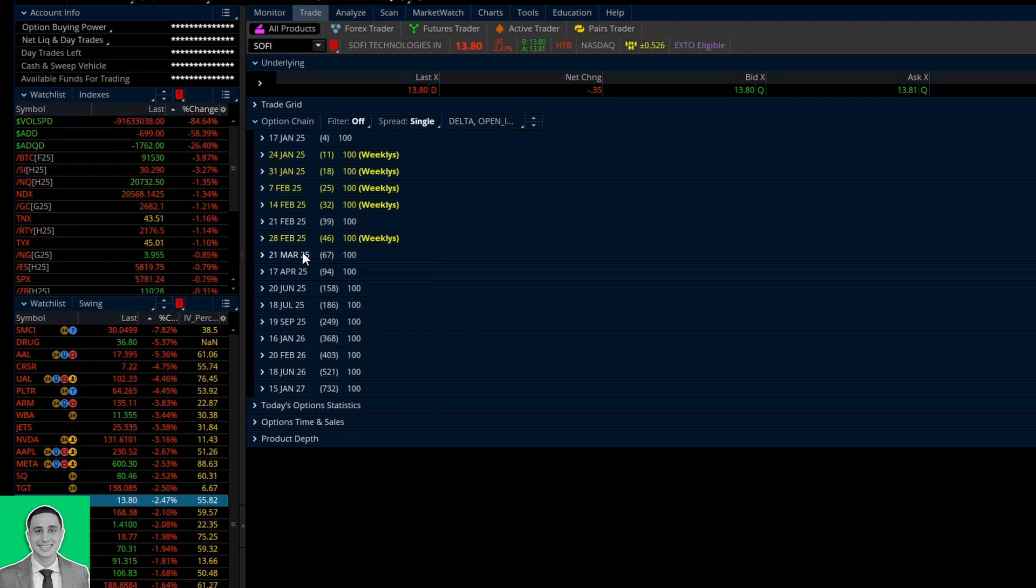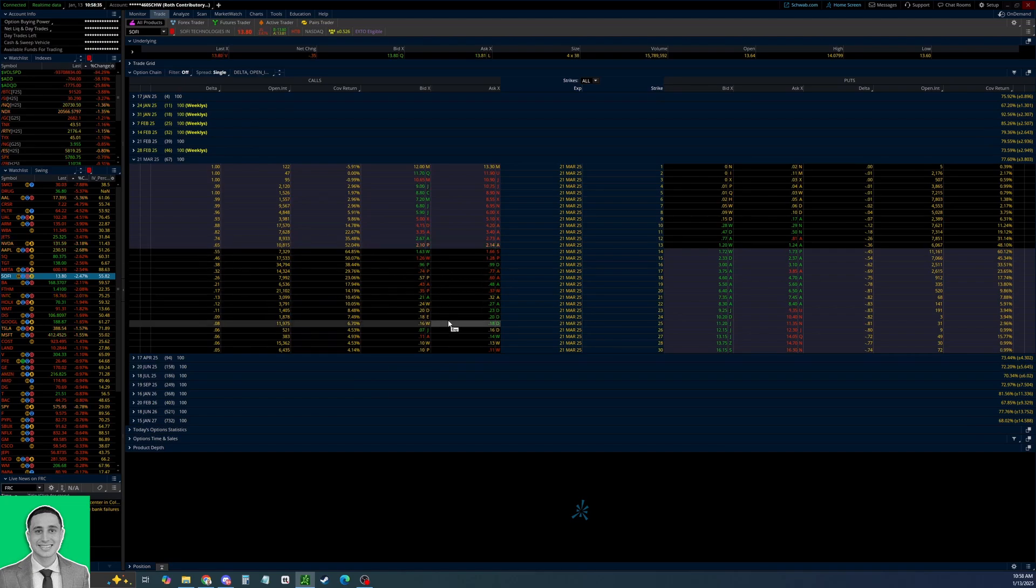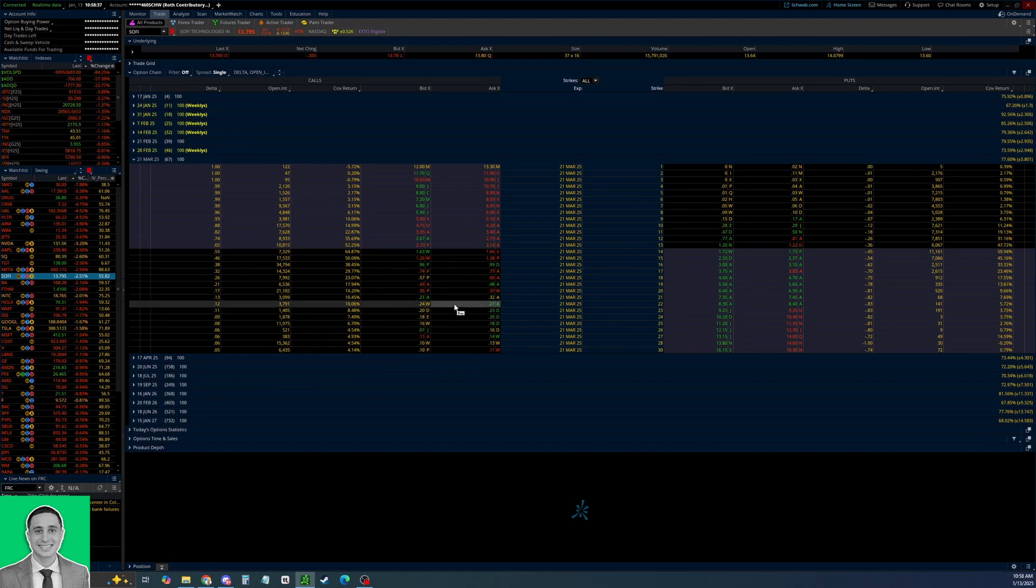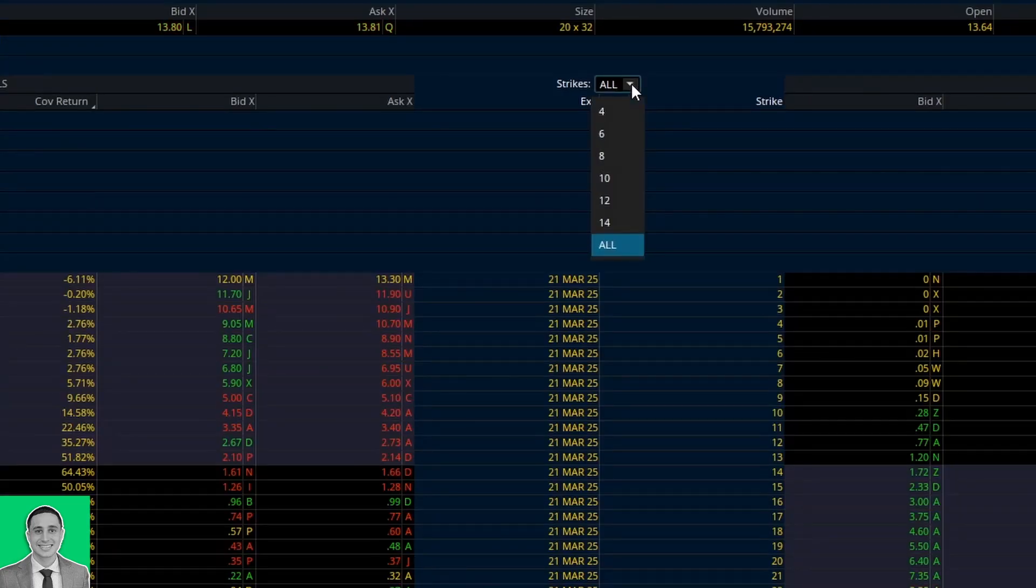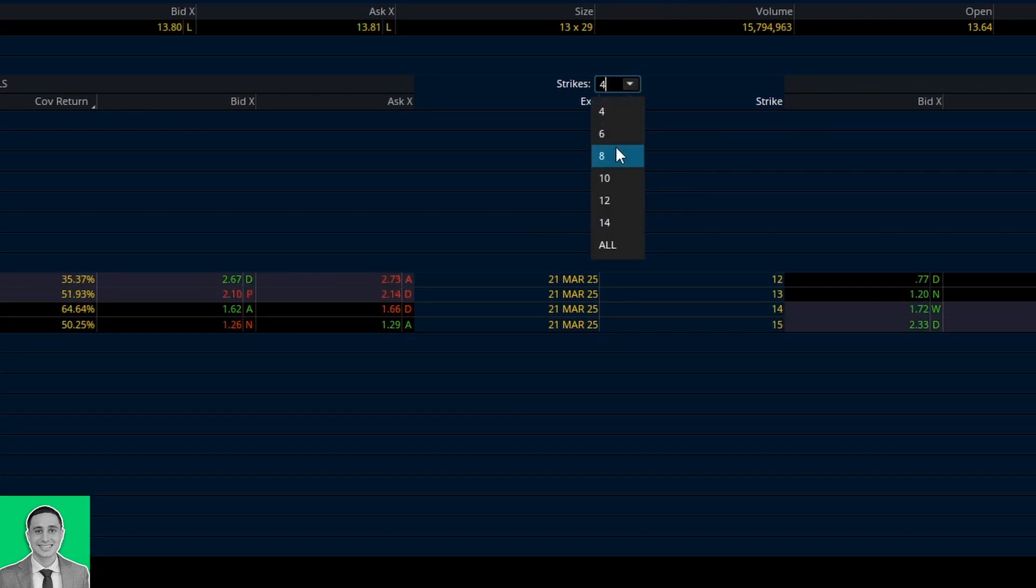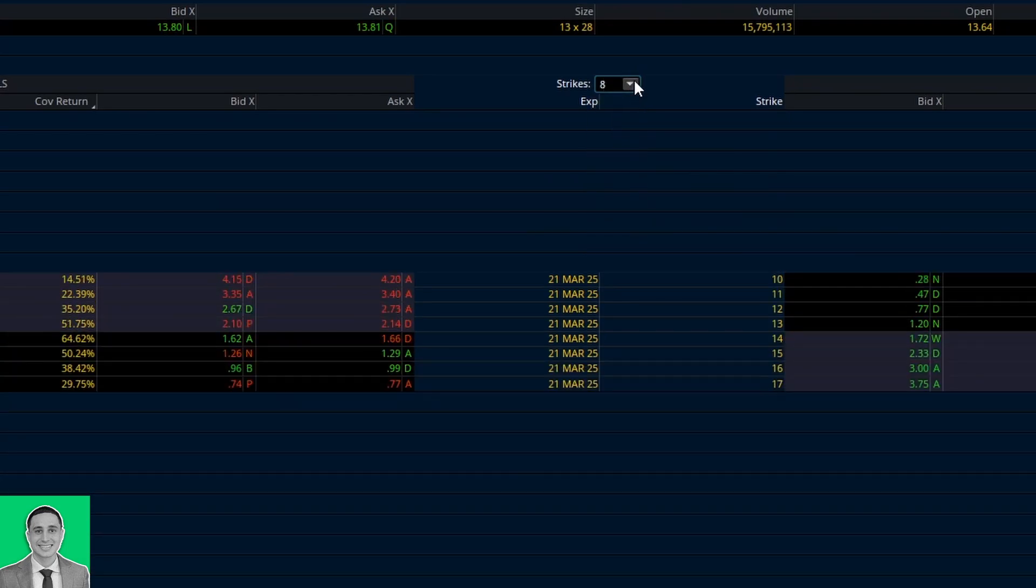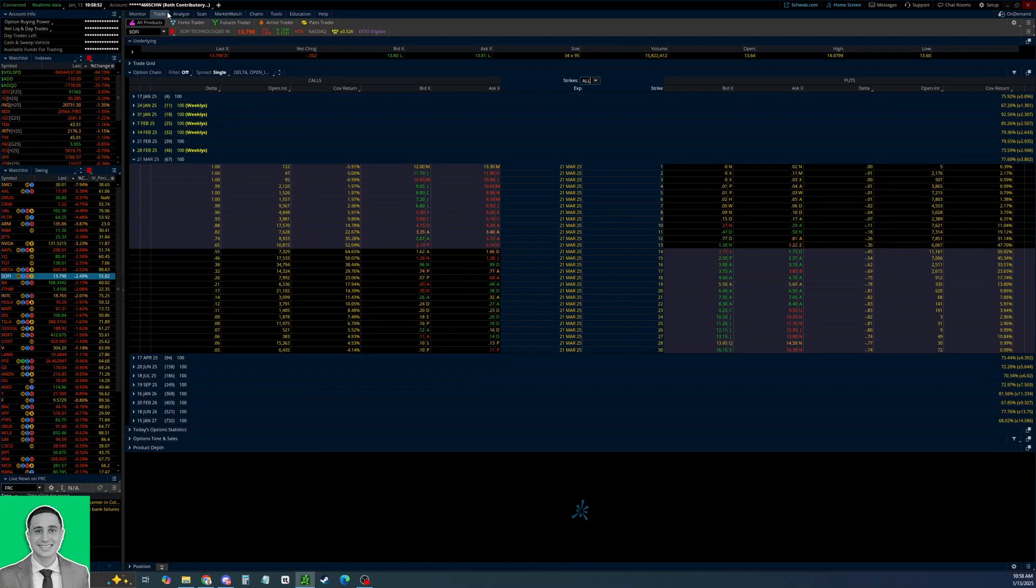We'll just go out to the 67 day expiry for this example. As you can see we have all the strikes showing. By default it might just be showing you a few, so I recommend that you change the number of strikes here to all.